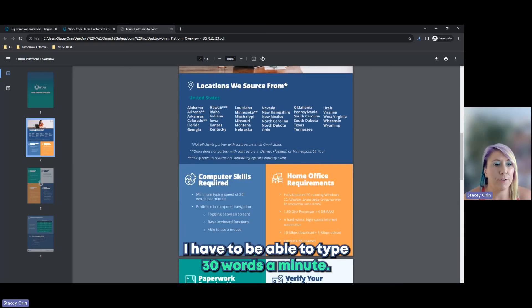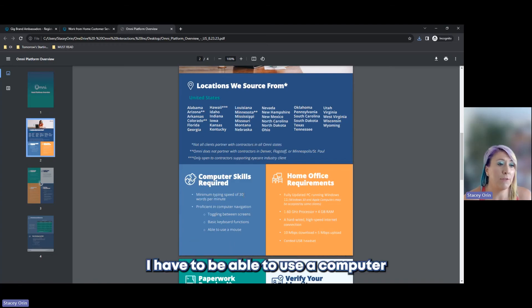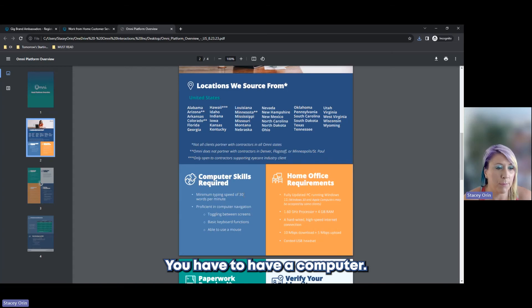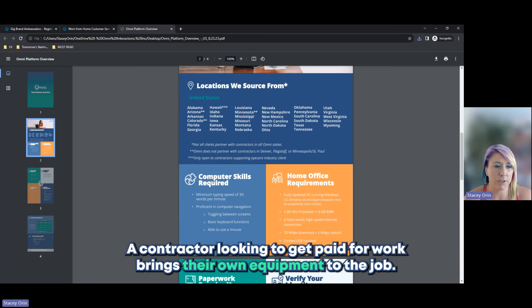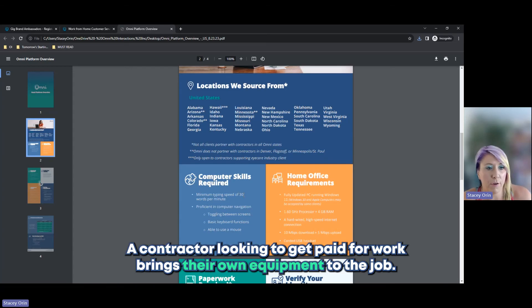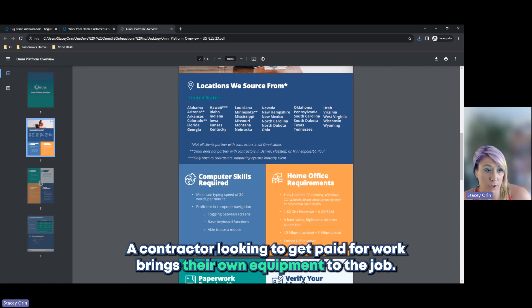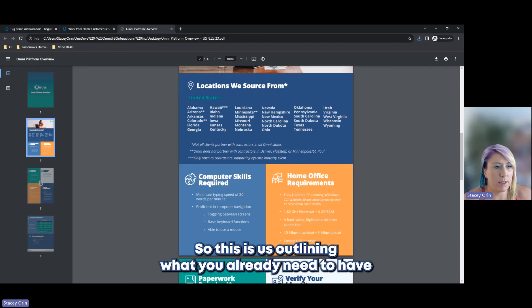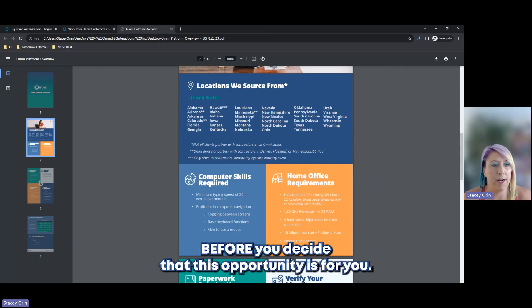Scroll down. Computer skills required. I have to be able to type 30 words a minute. I have to be able to use a computer. Customer service work from home, provided on a computer. You have to have a computer. A contractor looking to get paid for work brings their own equipment to the job.